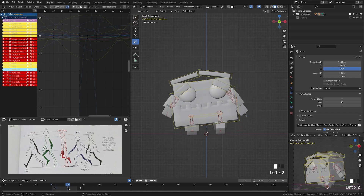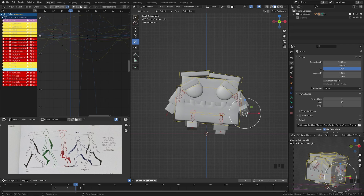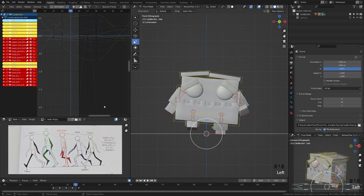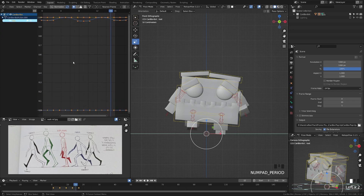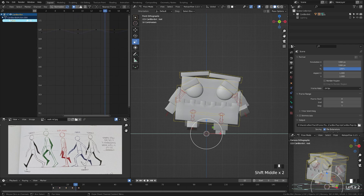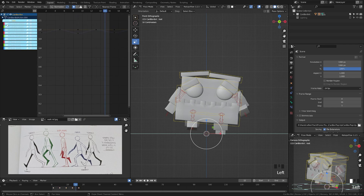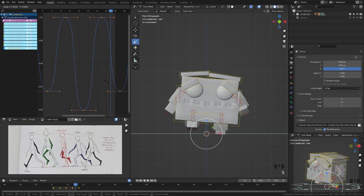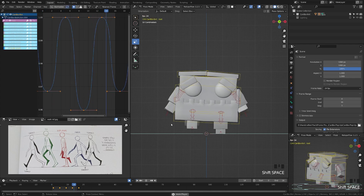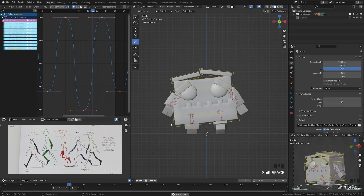If you want, you can finesse these keyframes further. To make the scale bounce a bit more extreme, grab the scale route keyframes, tick on 'show only selected,' and turn off everything but the Z scale. Select all, press period to zoom in, then switch the pivot to individual centers. Scale those keyframes out to make the timing tighter — that gives more of a pop on the scale animation.